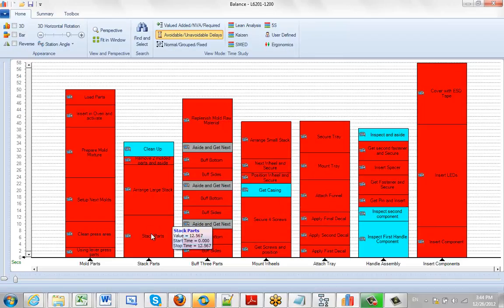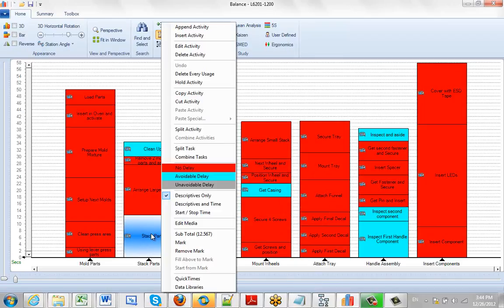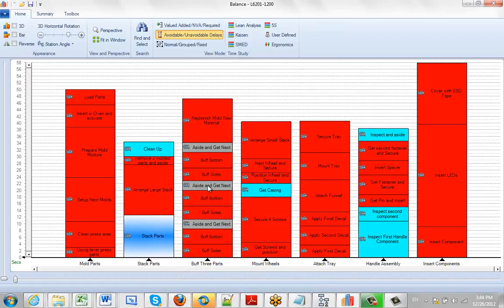Perhaps the stack parts here, that would be an unavoidable delay sometimes. So we can click on this and change it to grey.